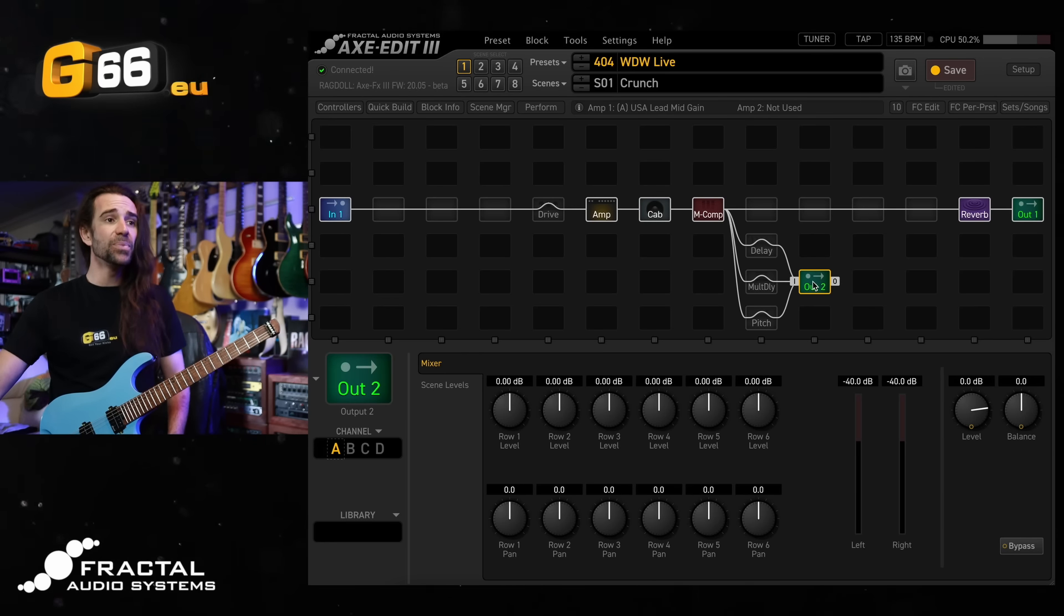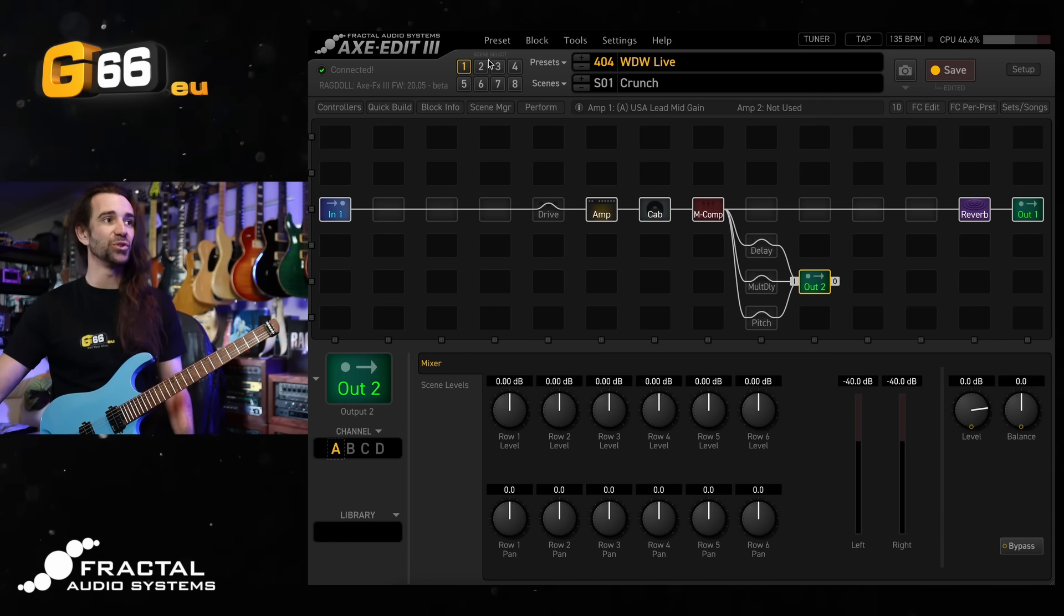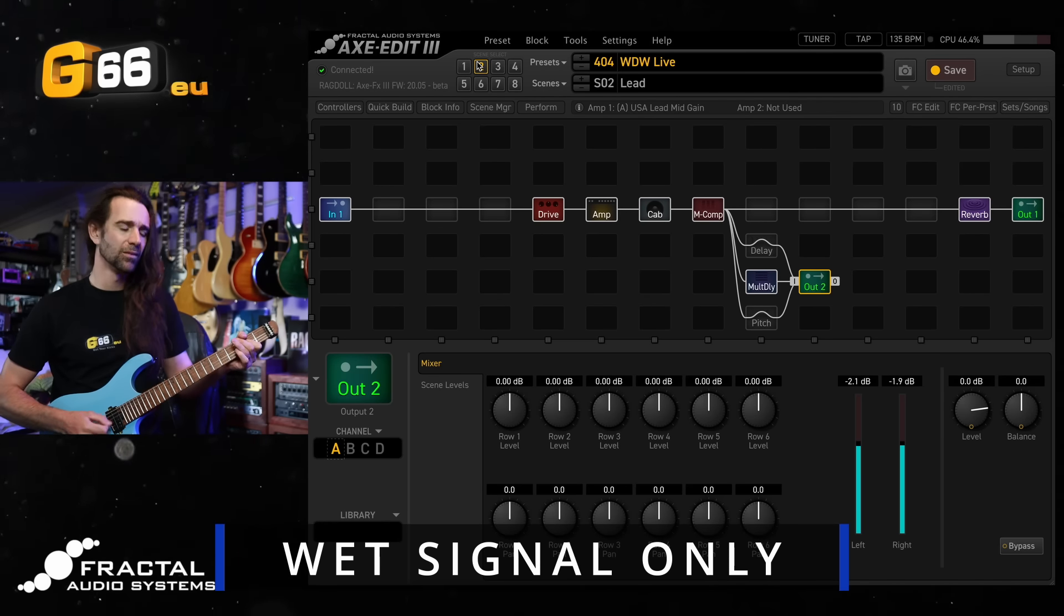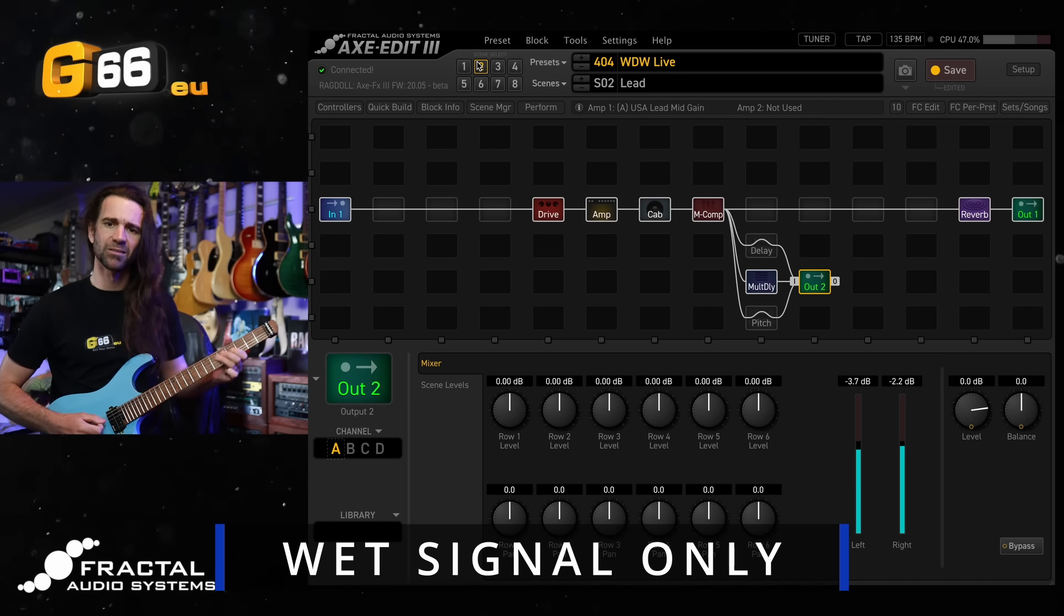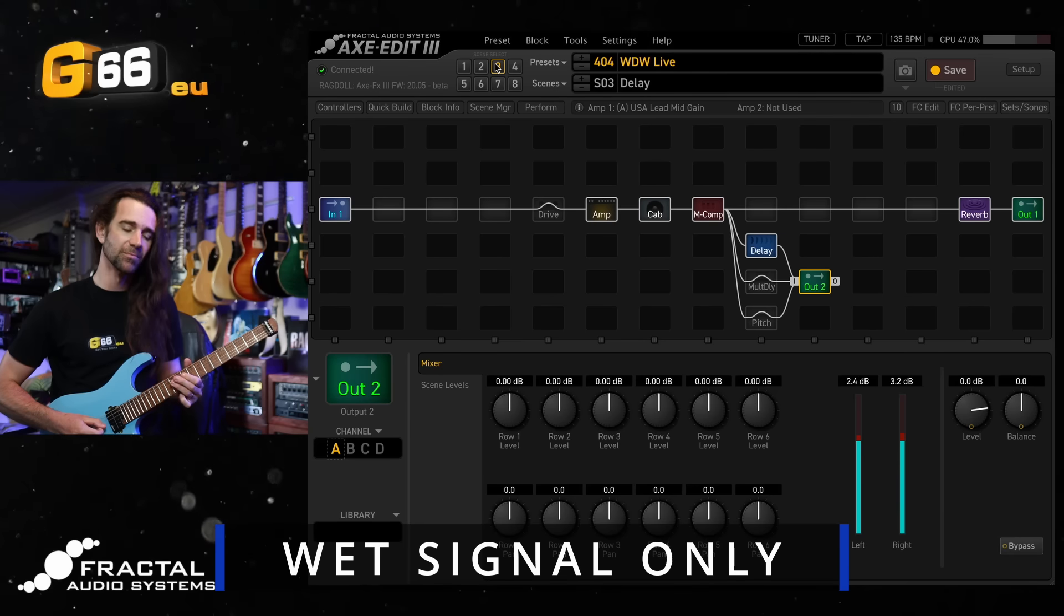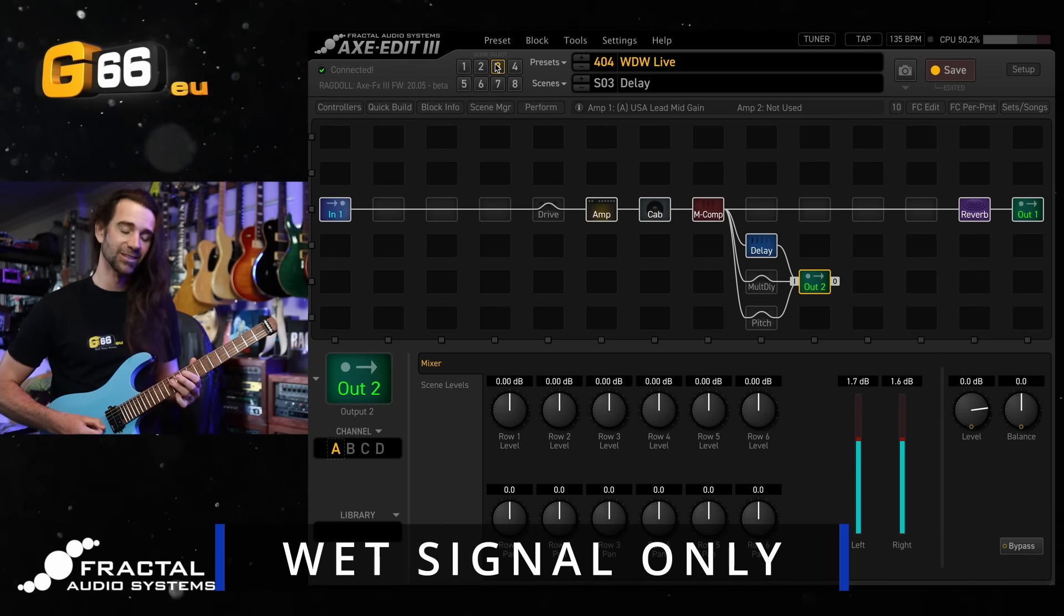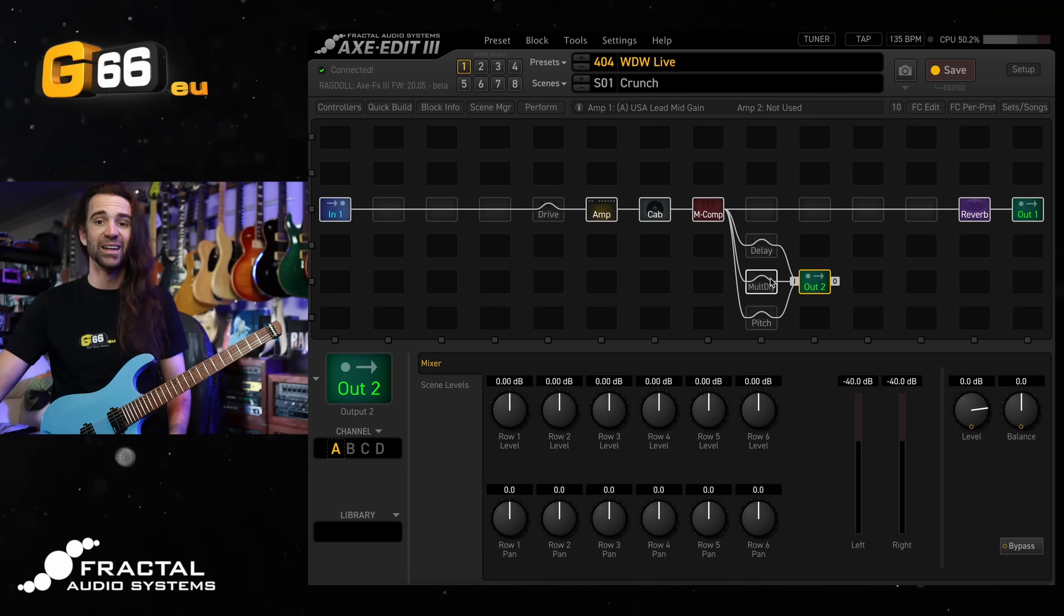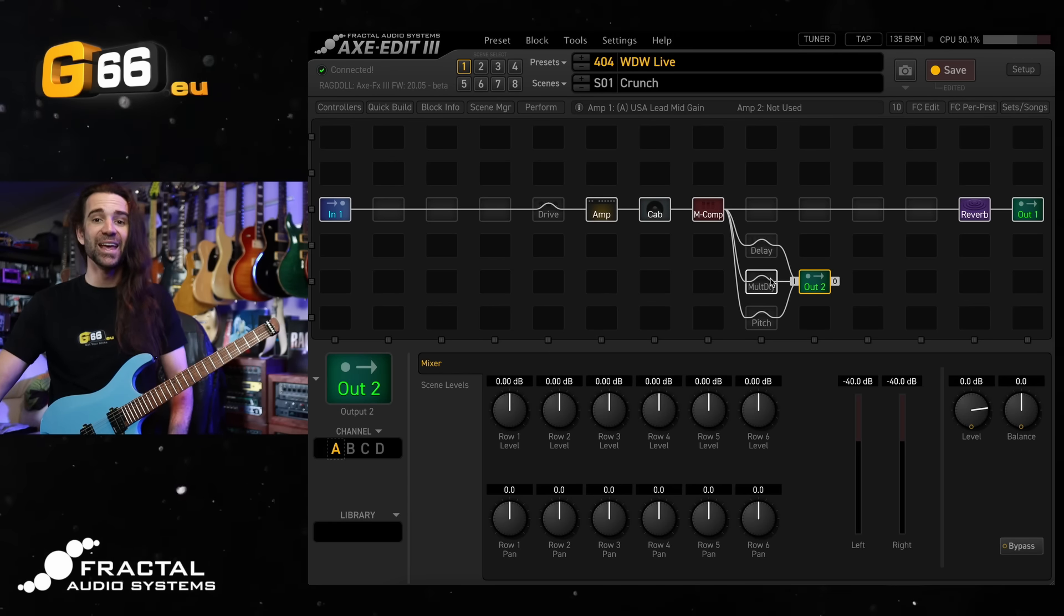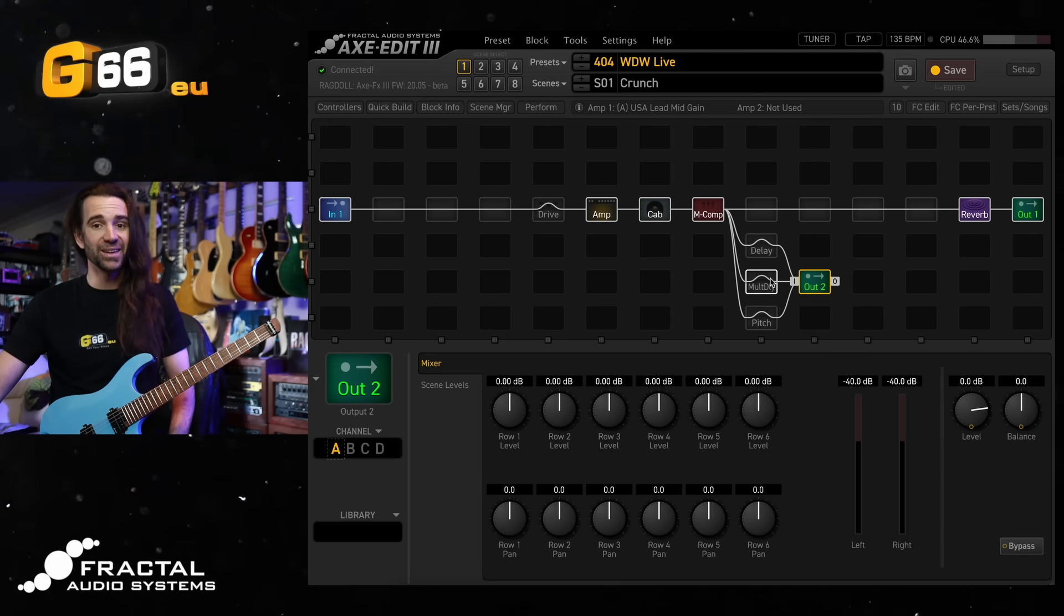So at the moment what I'll let you hear is just what's coming out of output two for each of these scenes and this might look a bit weird. There's absolutely nothing on scene one because all of these blocks were disabled.